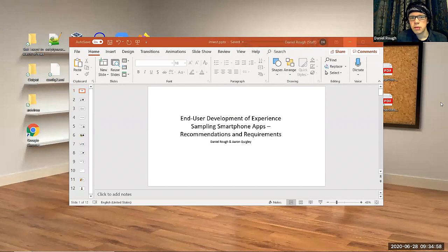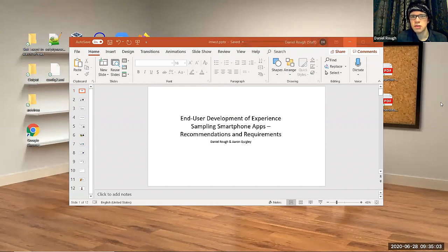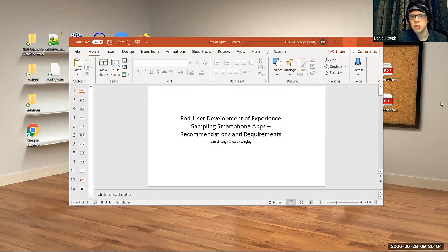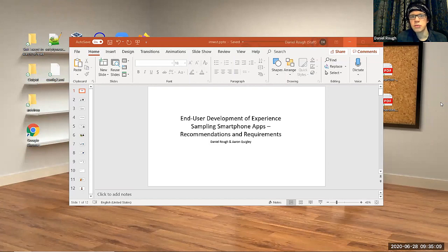The purpose of this talk was to understand how psychologists and clinicians can create their own smartphone apps to collect data from their participants or patients as they go about their everyday lives.